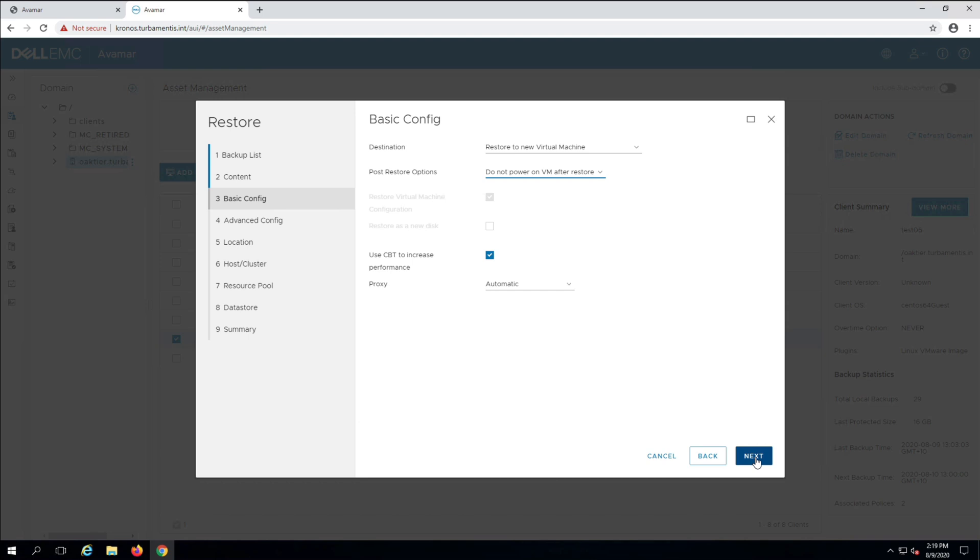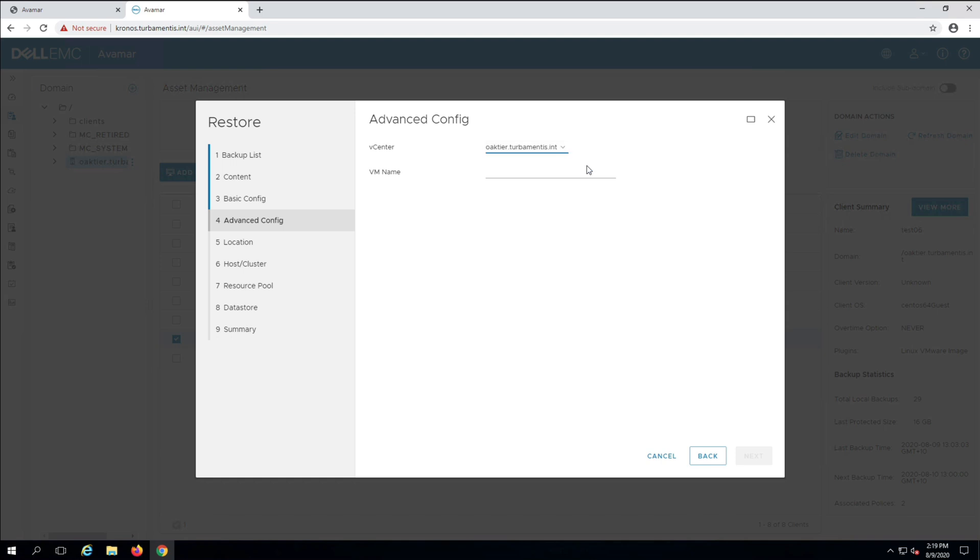Now I choose where I want to recover the virtual machine to, starting with the target vCenter vSphere server and typing in the new virtual machine name.